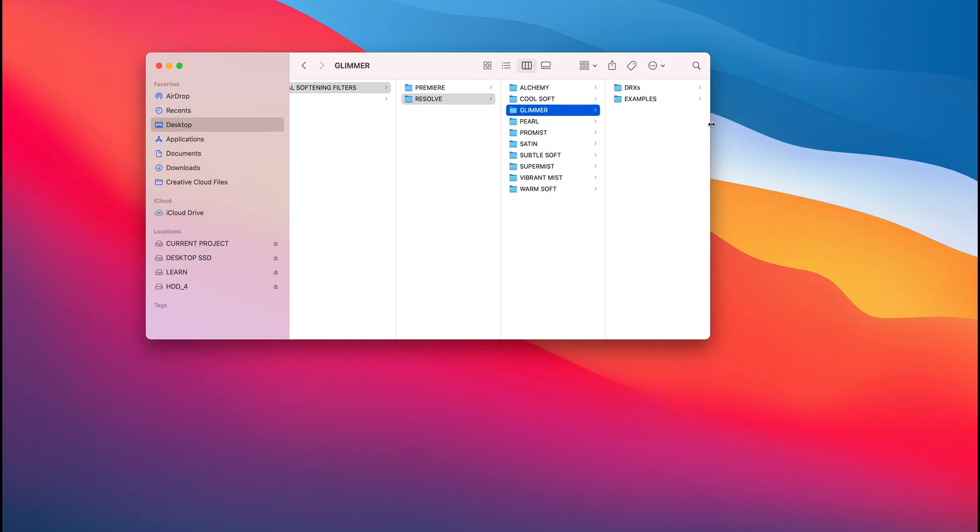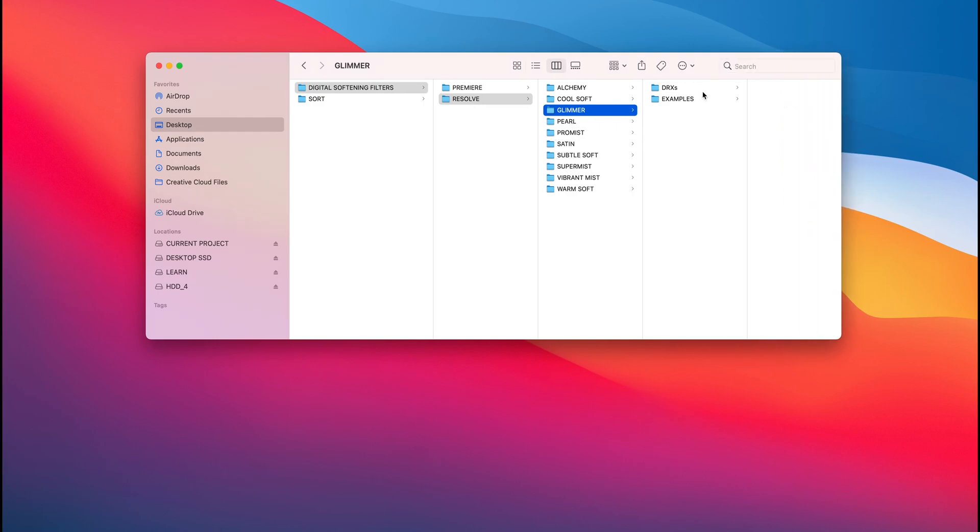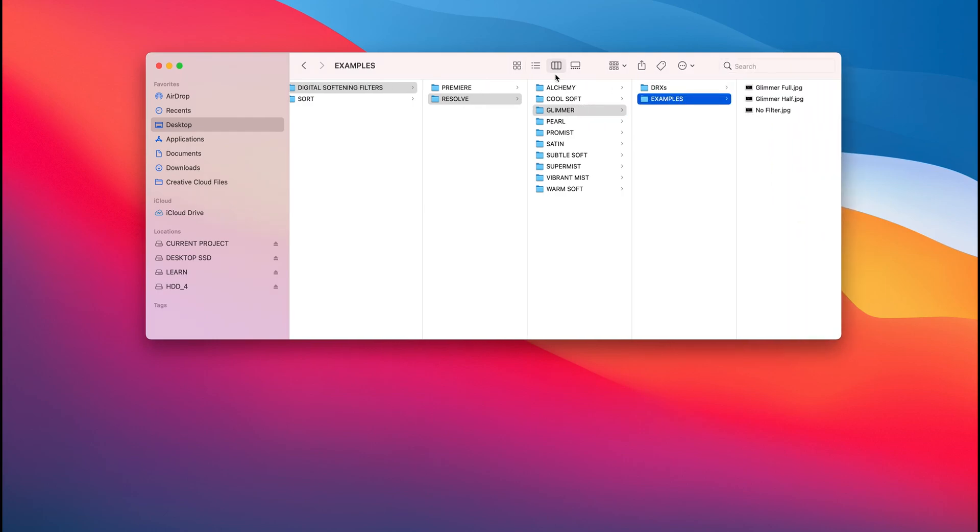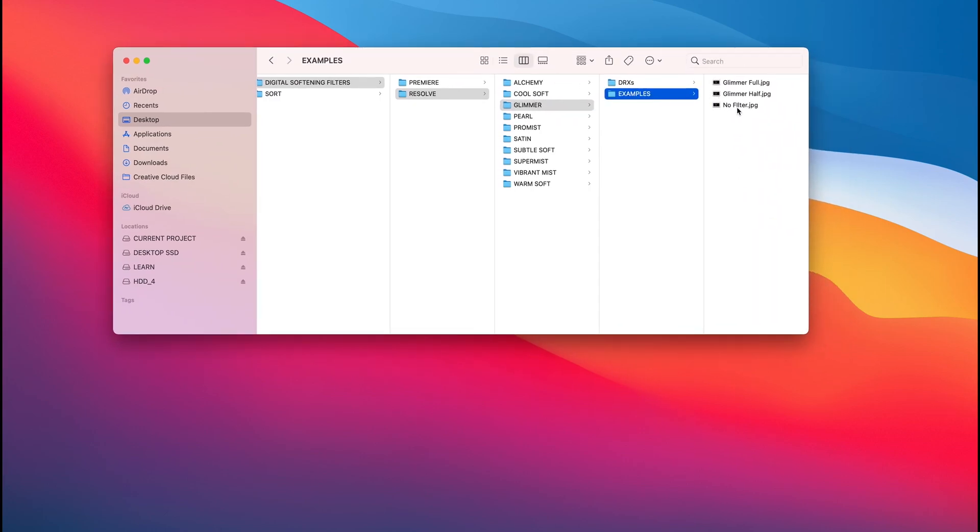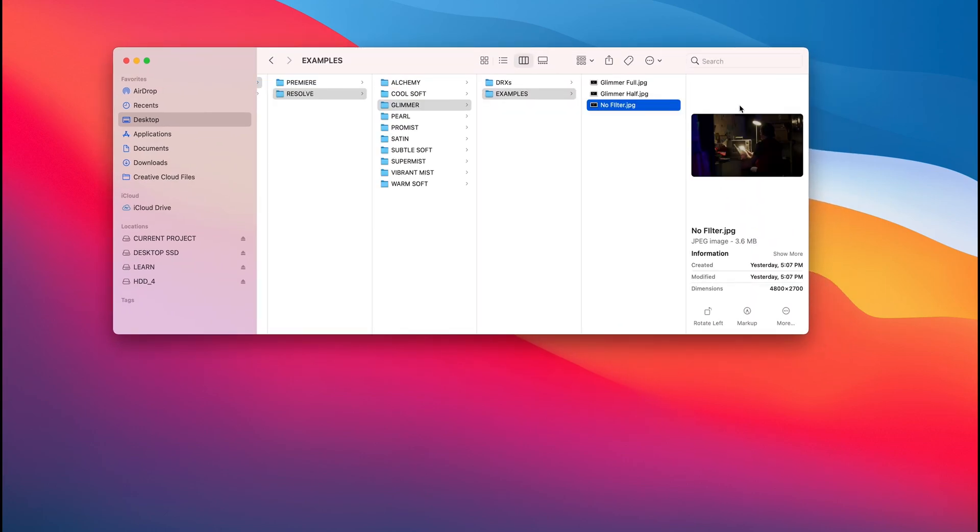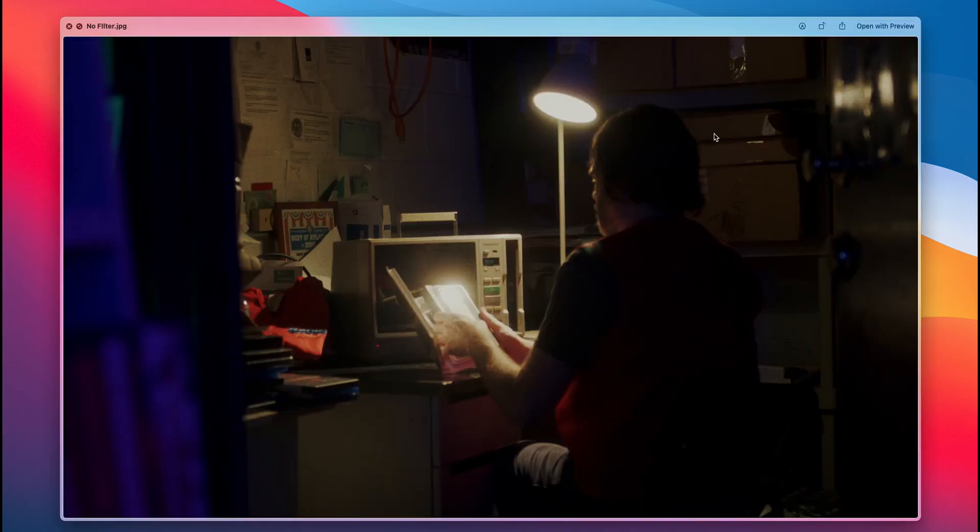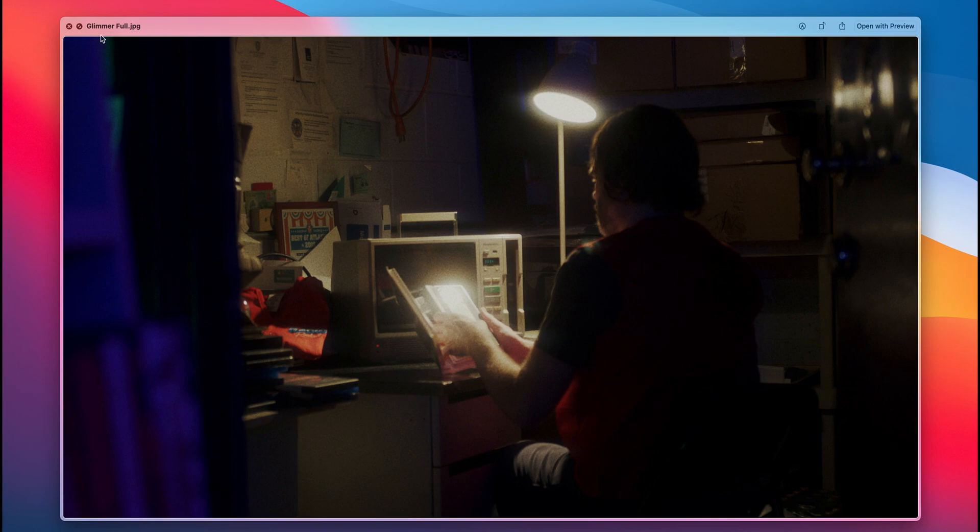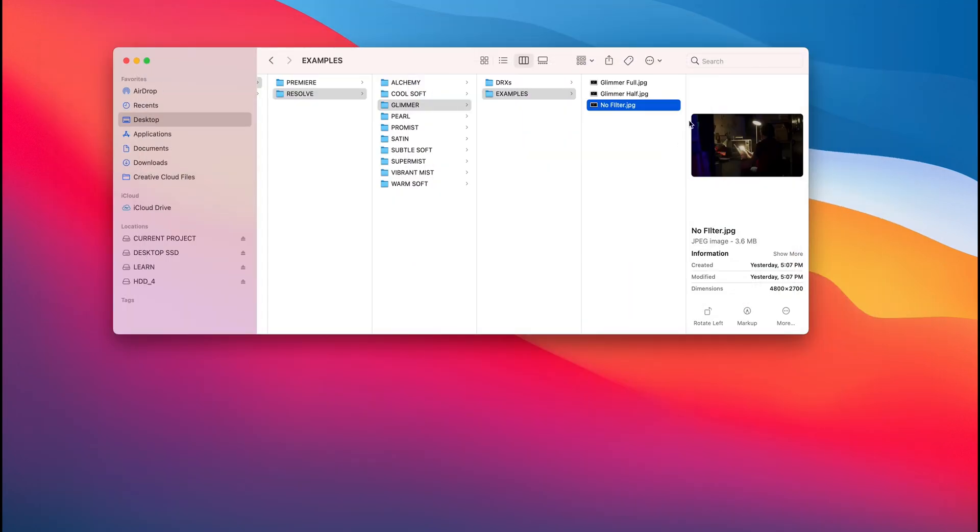You're going to have two things within each folder. You're going to have examples, which is basically a control, no filter, which shows you what it looks like. And as you arrow through it, you can see the glimmers being applied. You can see glimmer full, arrow down, glimmer half, and no filter. So these are a quick way to sort of dial in or maybe look at what softening you're liking before bringing it in.